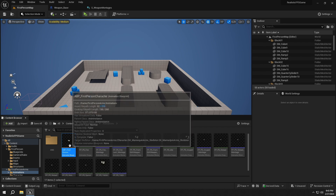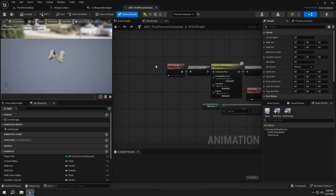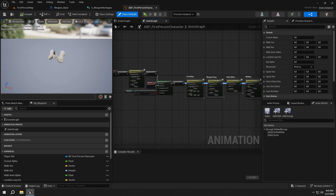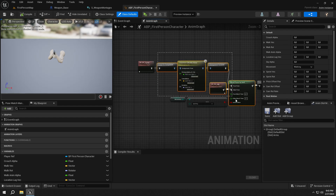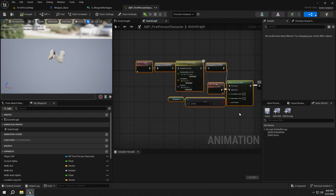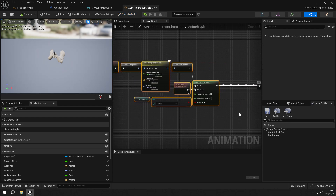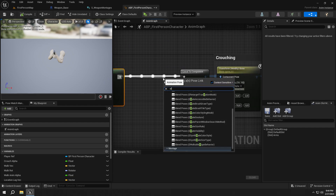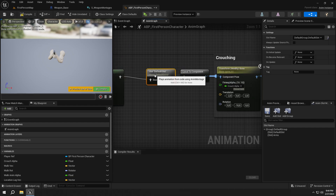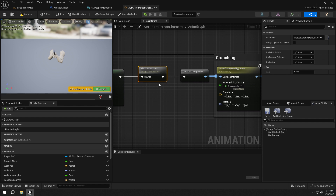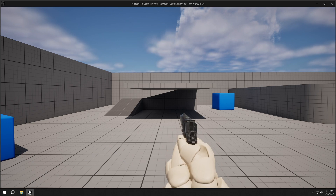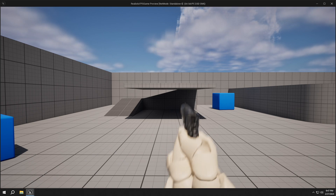Then go to the animation blueprint. Before the local to component node, add a Slot node and set the slot to arms. You can see our montages are working fine.